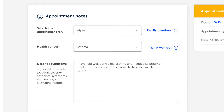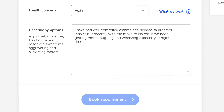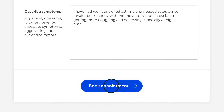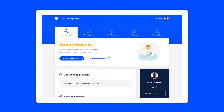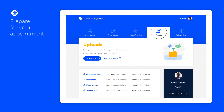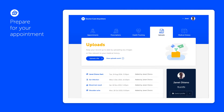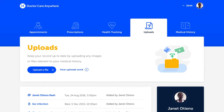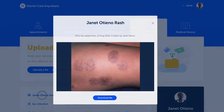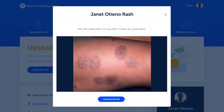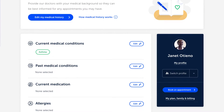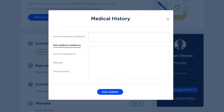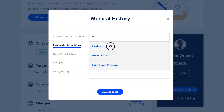Because we want you to get the most out of your appointments, we've made it easy for you to give your doctor a full picture of your health. You can add images and documents to your patient record and update your medical history with information like past conditions, allergies and family history.